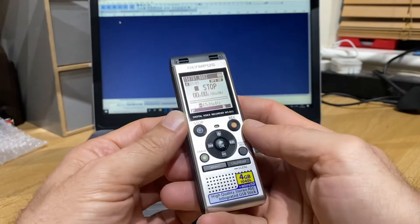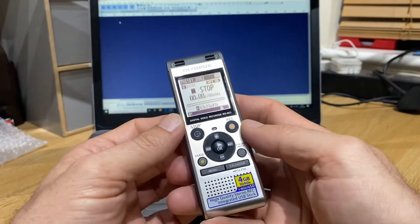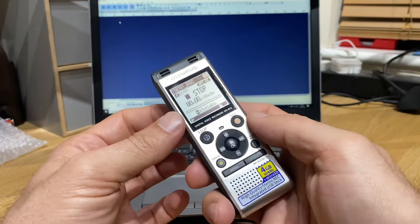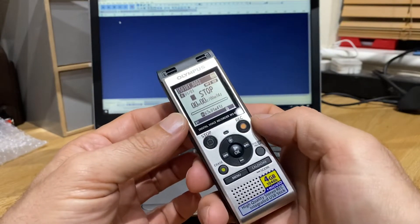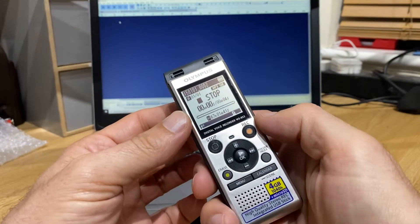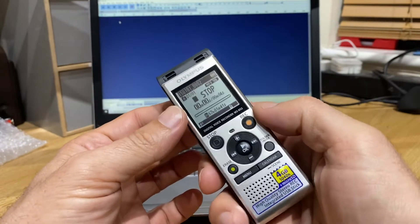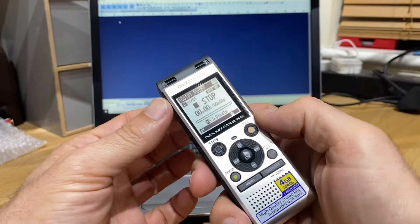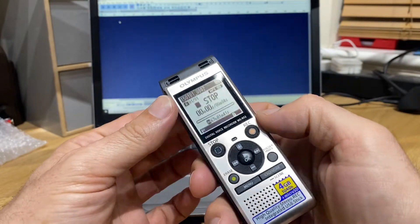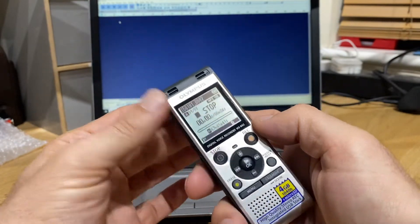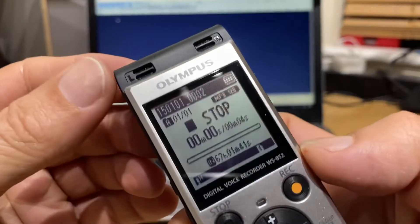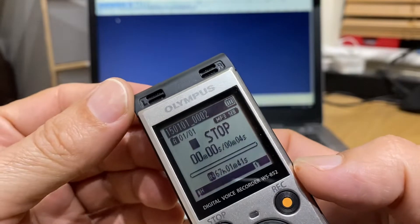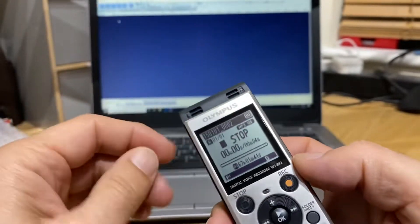This is the WS-852 and it records at 128 kilobytes per second. So that's its sampling rate. If you use the internal microphones, you'll see at the top there's a left and right stereo microphone.